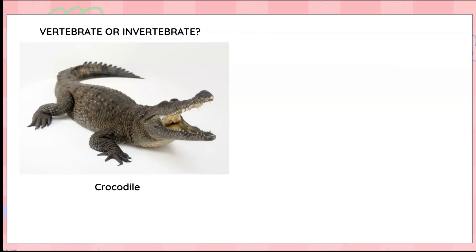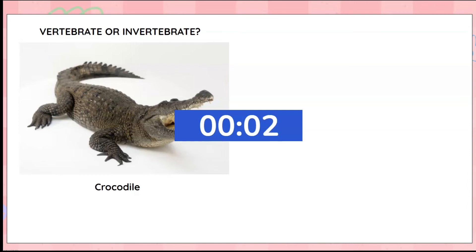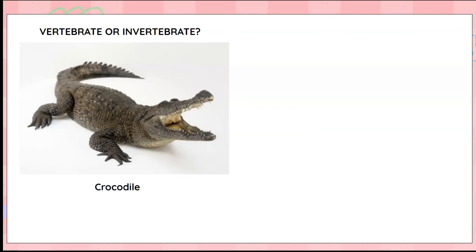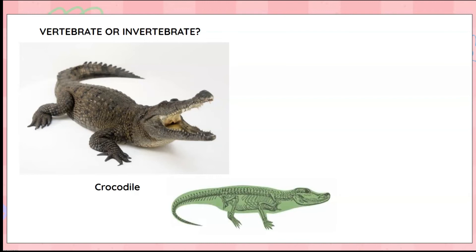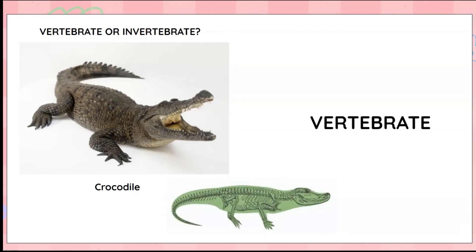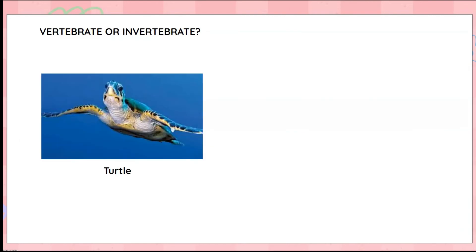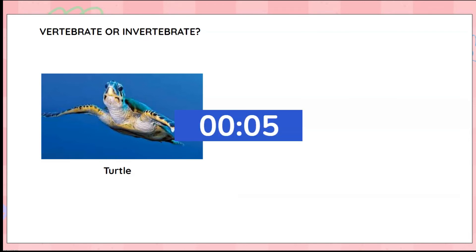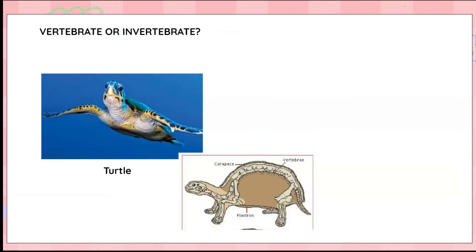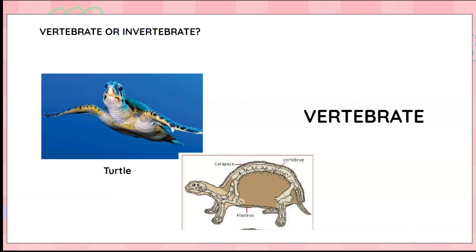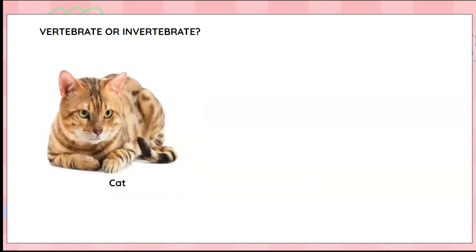It does have a backbone, so it is a vertebrate. Look at the turtle there. Do you think it is a vertebrate or an invertebrate? Oh, it does have a backbone, so a turtle is a vertebrate.